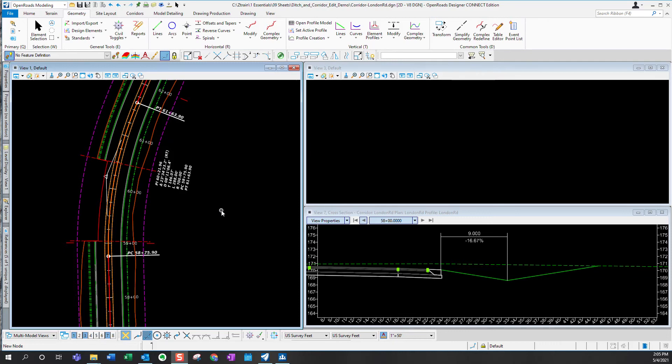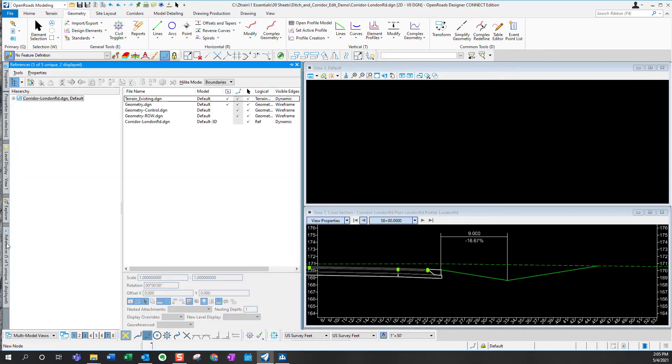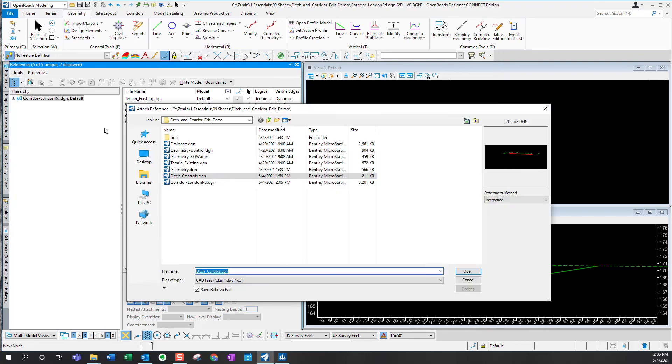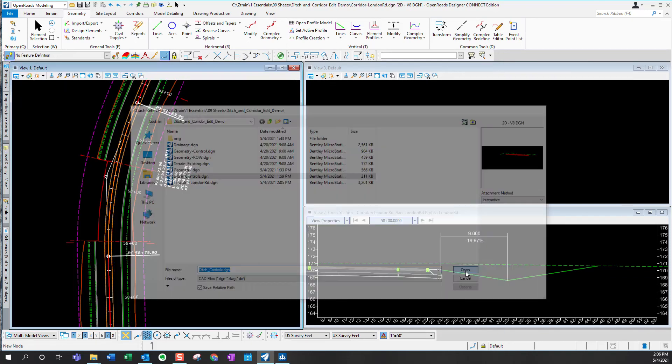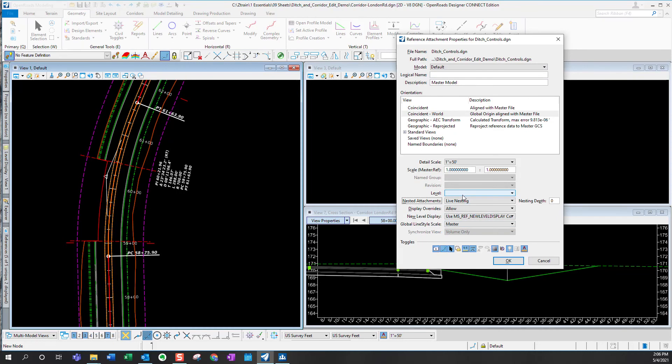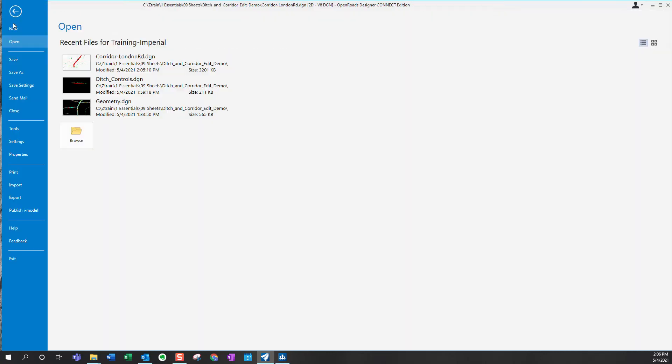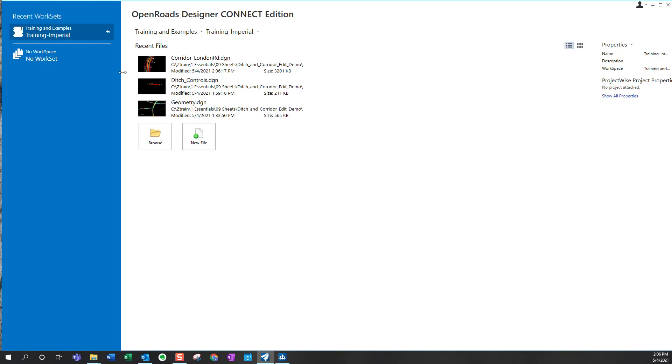In this video, I'll show you actually how to make those corridor model modifications. The first step is to attach that previously created ditch control file. Now it's just been attached. At this point, it's often necessary to close and reopen the file so that OpenRoads recognizes the newly attached geometry. Just one of those glitchy things.